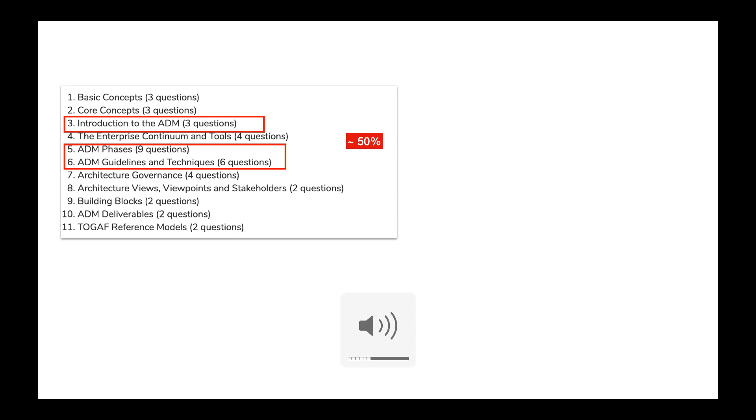Also, ADM is heart of TOGAF. So even in implementation of TOGAF architecture framework in your professional life scenarios, good understanding of ADM is needed.